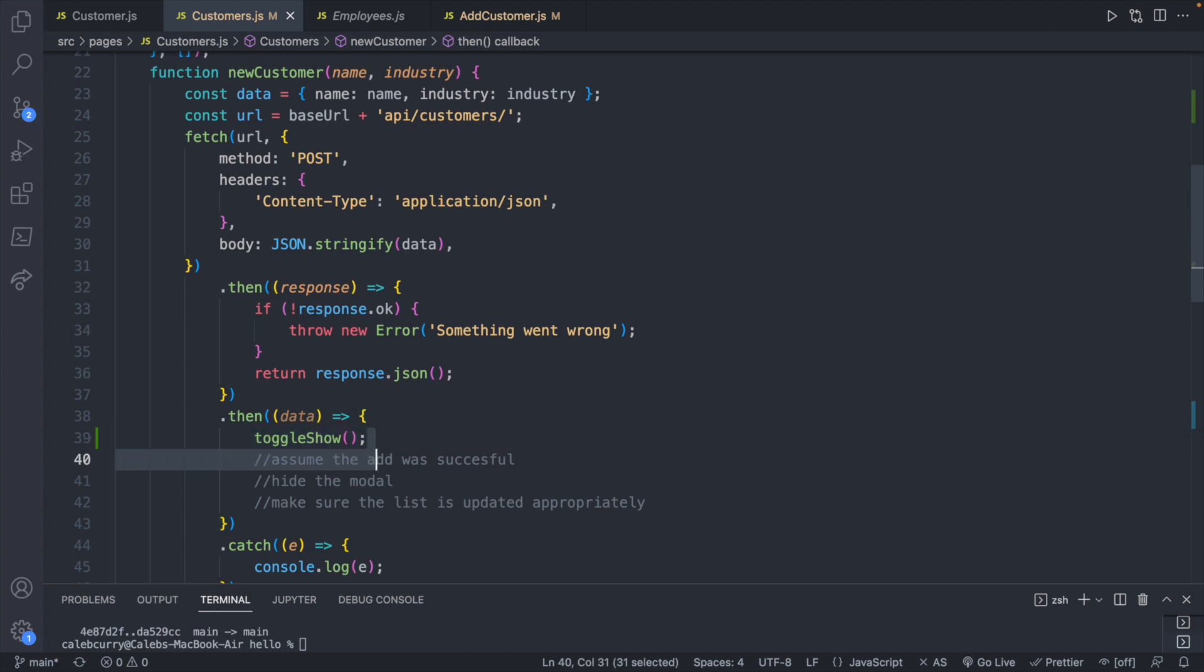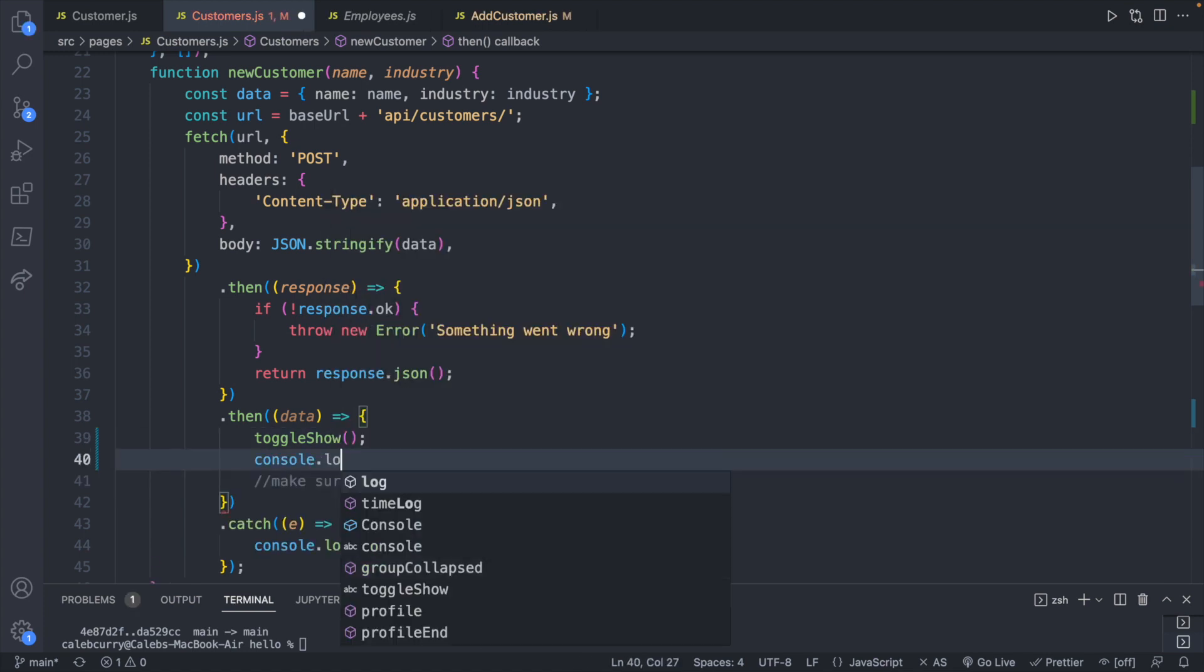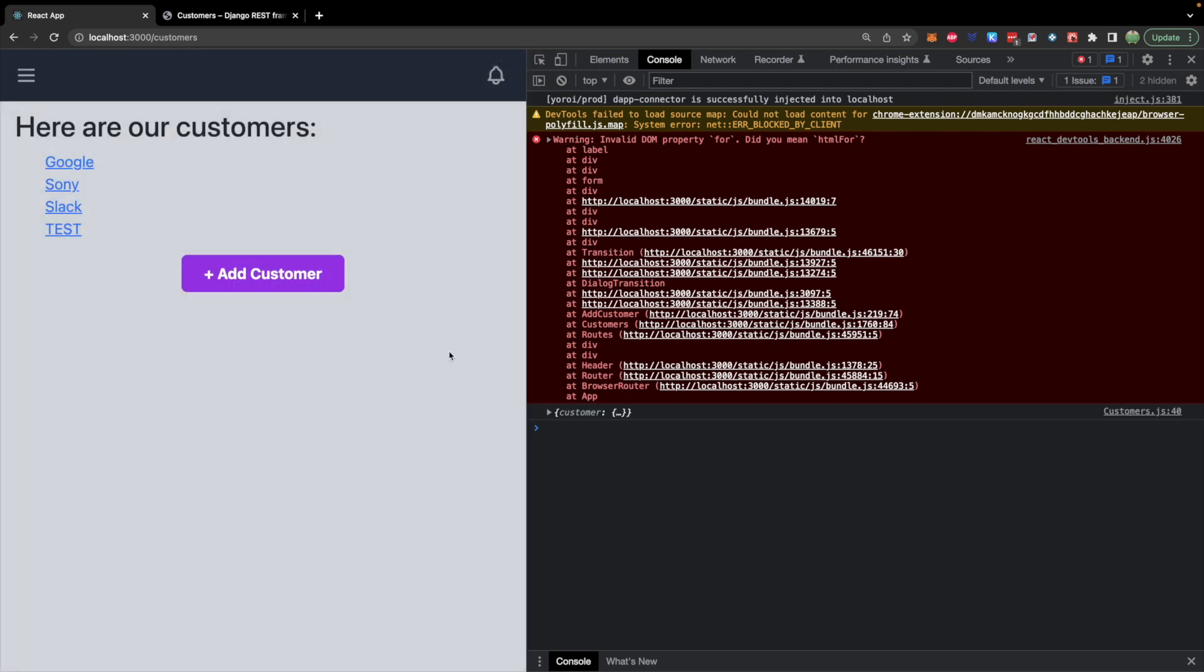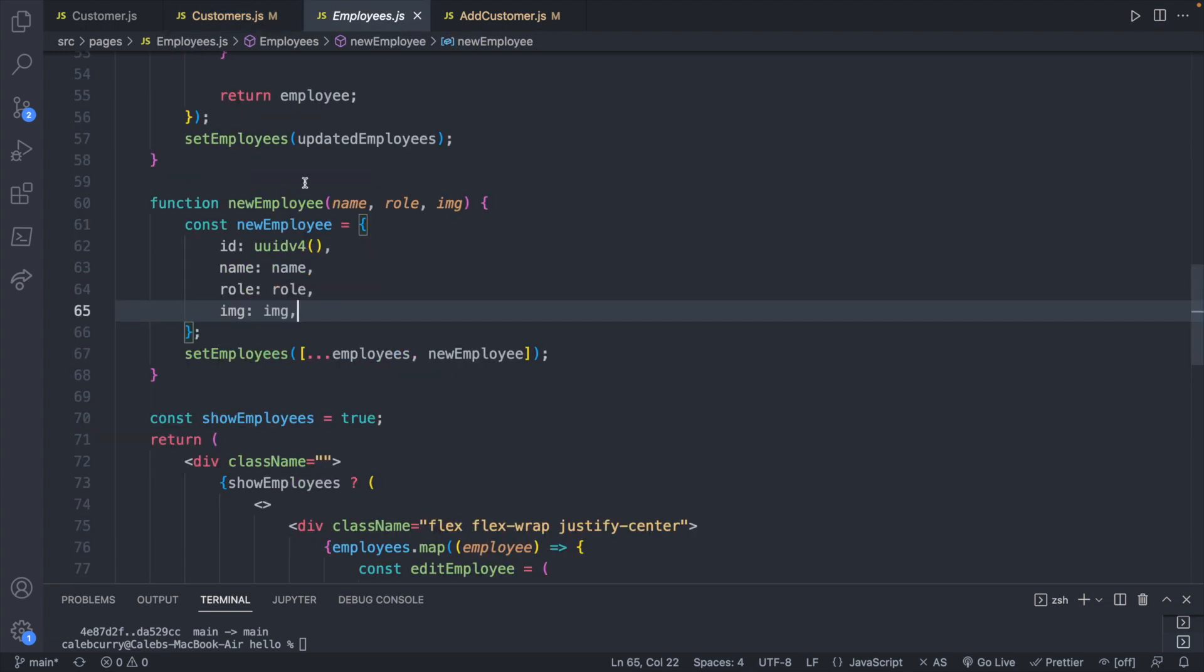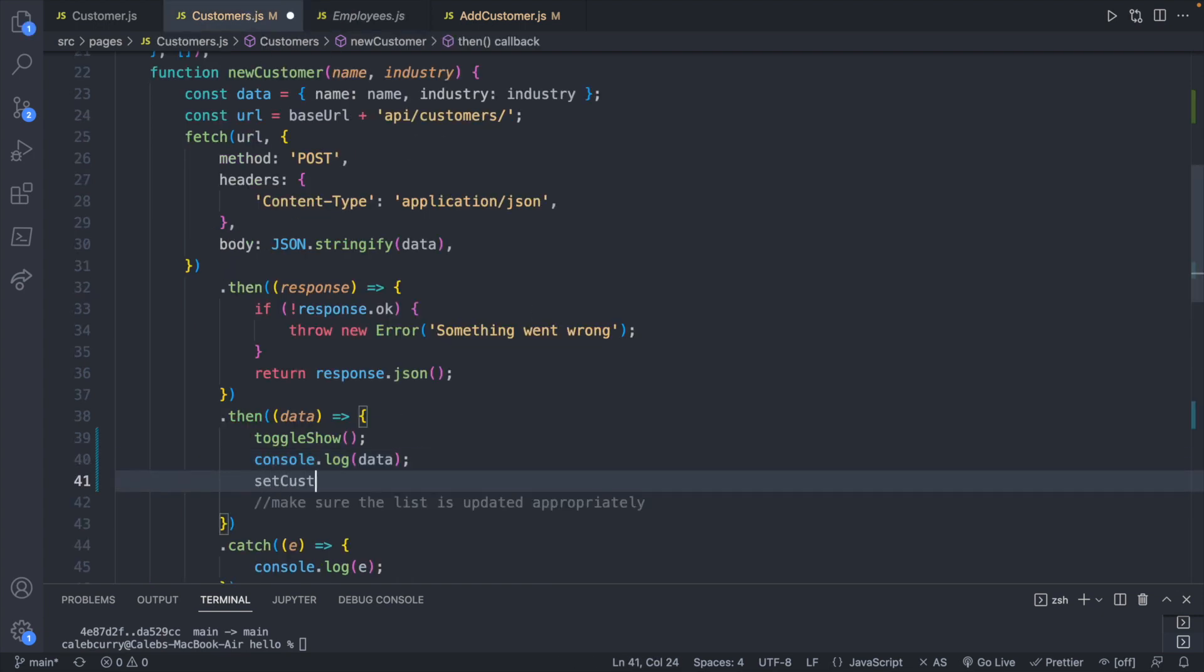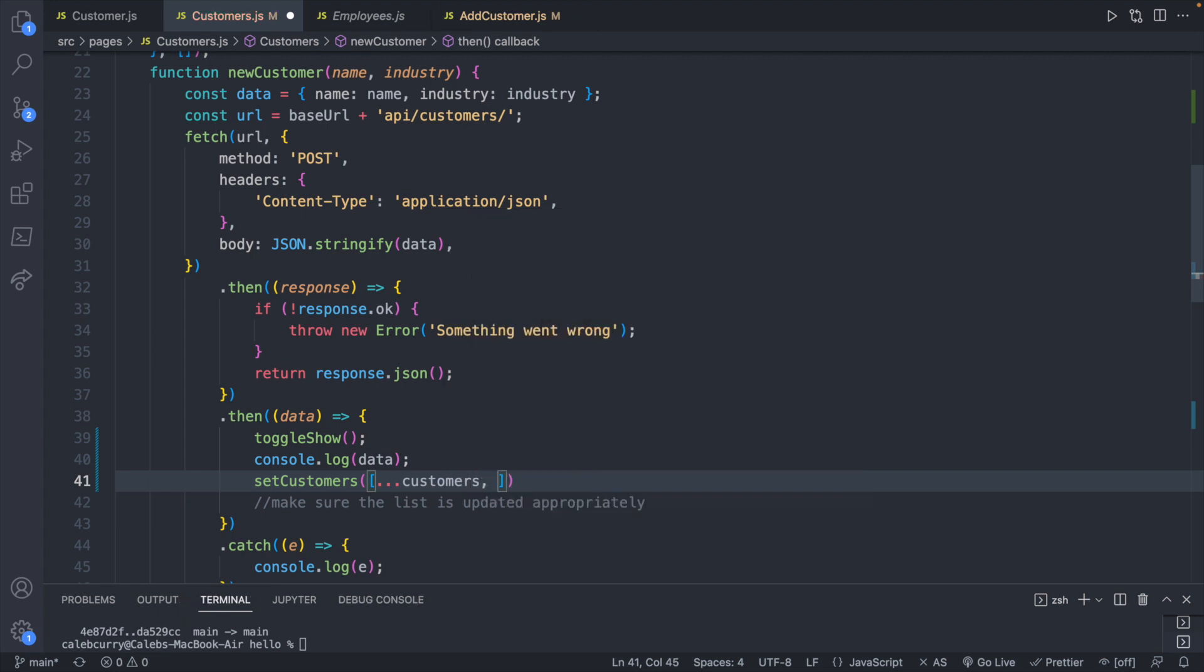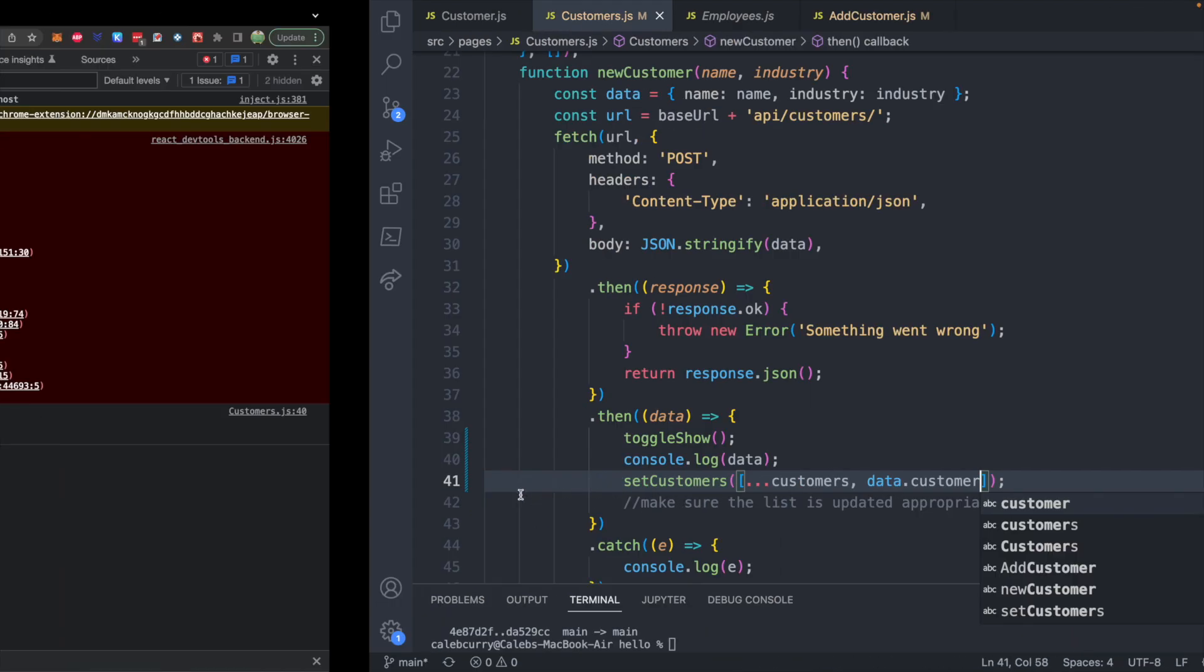Let's see if we can do something similar with the customers. Right now we have assumed the add was successful because we made it to this then block. We've hid the modal. Now we just have to make sure the list is updated appropriately. Lucky for us, if we console log data and take a look, let's go ahead and add a customer, test 2 and test. When we hit add, the data we get back is a customer, and it has id, name, and industry. So all we need to do is jump into this customer property, which will give us that object we can use in a very similar way to how we have it defined in employees. We don't even have to do that part. So we pretty much just have to do this line here. So we will say setCustomers, and we're going to pass in a new array taking all the existing customers but also an additional customer, which is going to be data.customer.